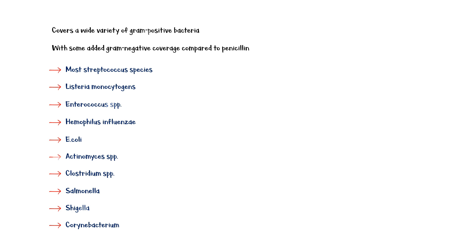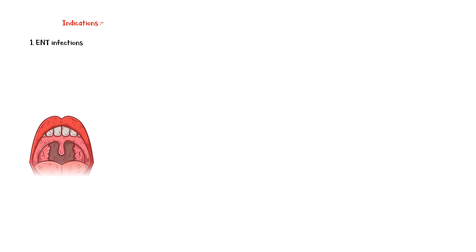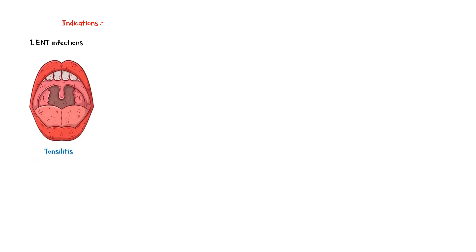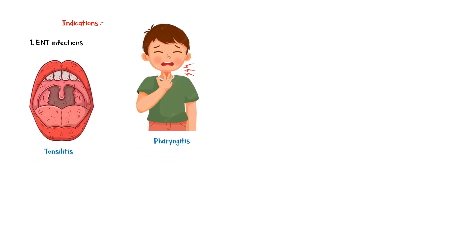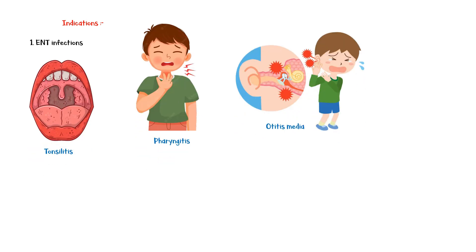FDA-approved indications of Amoxicillin include the following: Ear, nose, and throat infections such as tonsillitis, pharyngitis, and otitis media.